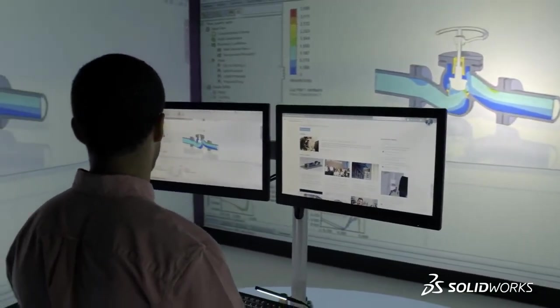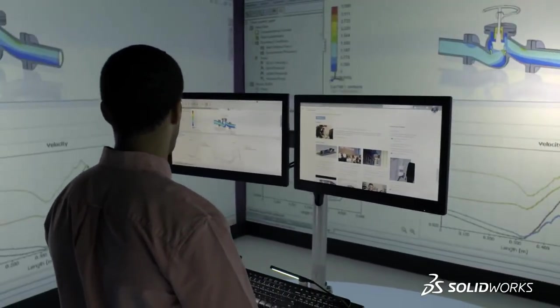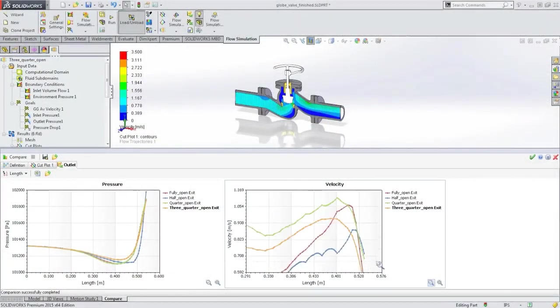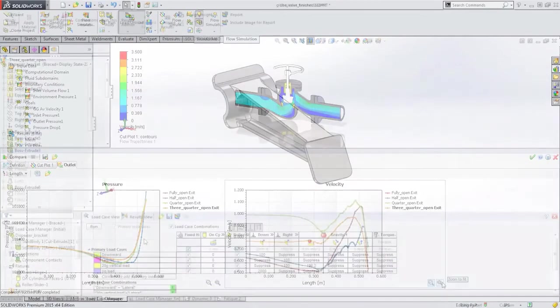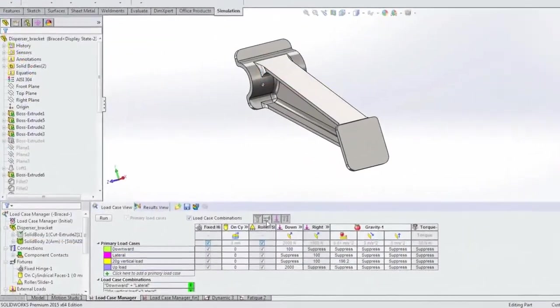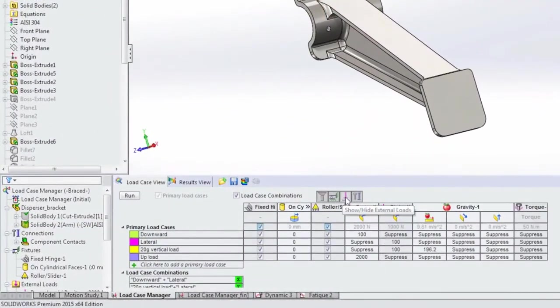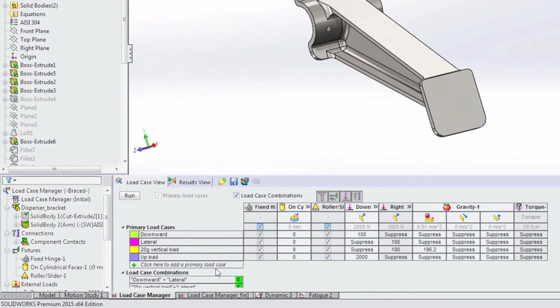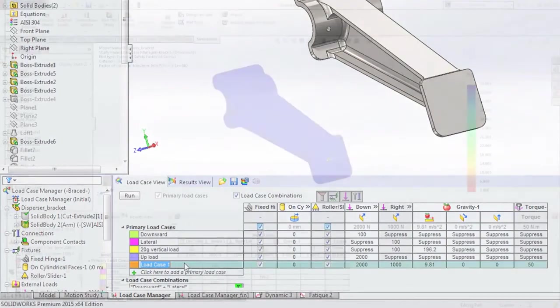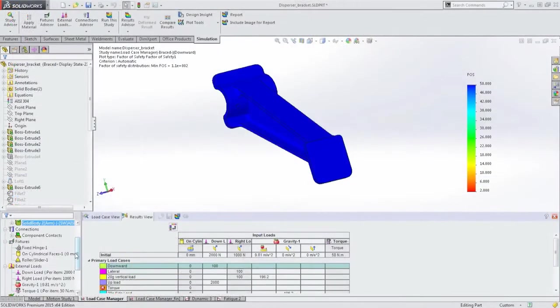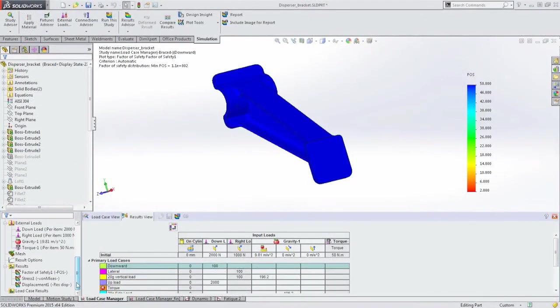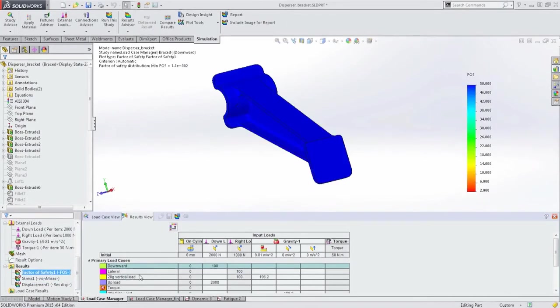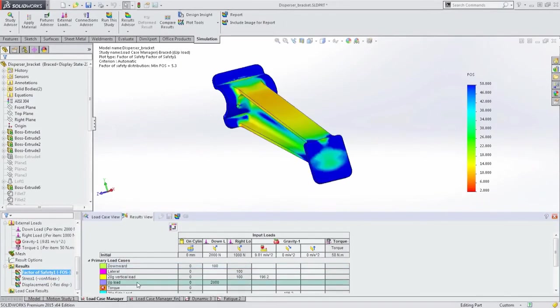Likewise, comparing flow simulation results helps you understand where your design can be improved, but results are only as accurate as the simulation setup. In SolidWorks 2015, complex load cases with multiple inputs are now easily handled with the load case manager, giving you the accurate results you need in a much easier workflow.